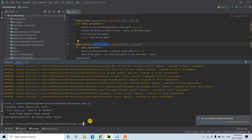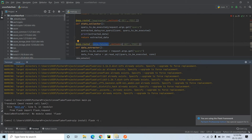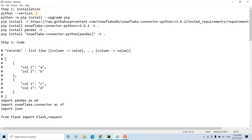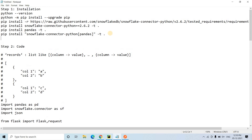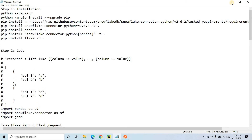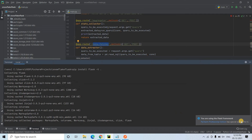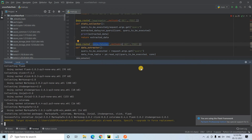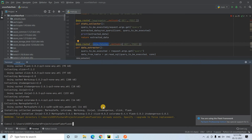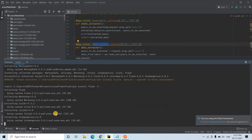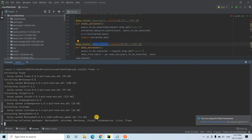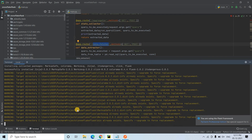We got a 'no module named flask' error, so we need to install Flask as well. I'll run pip install flask with hyphen t dot, copy that command, hit enter, and let the installation complete. We need to make sure that installation succeeds.